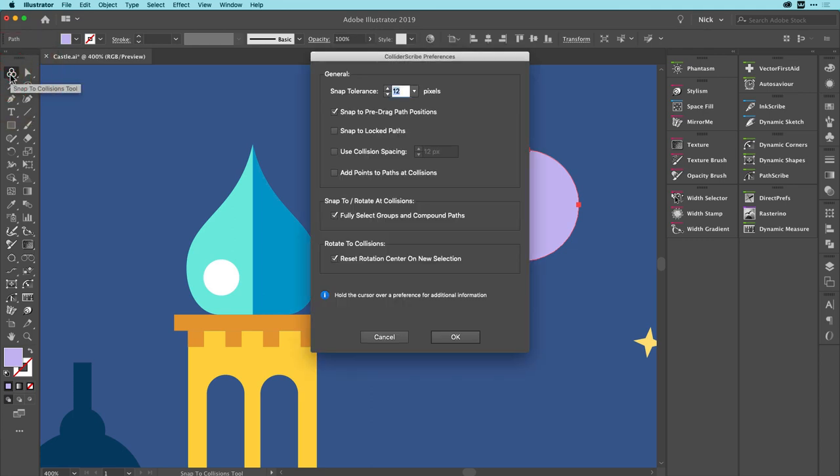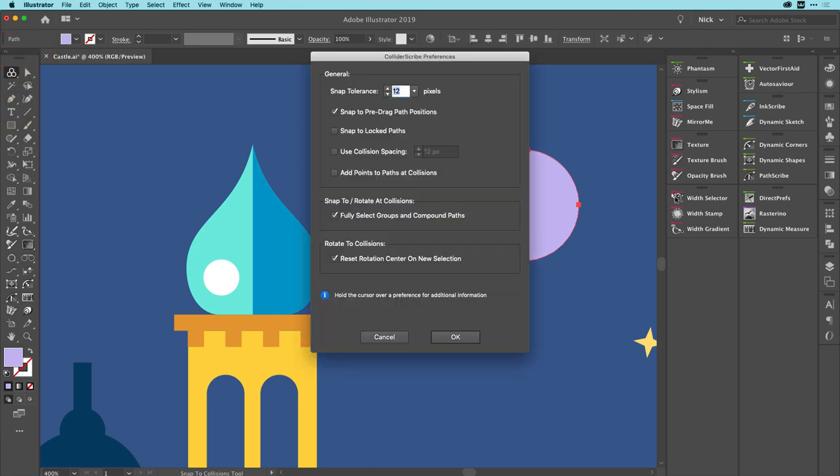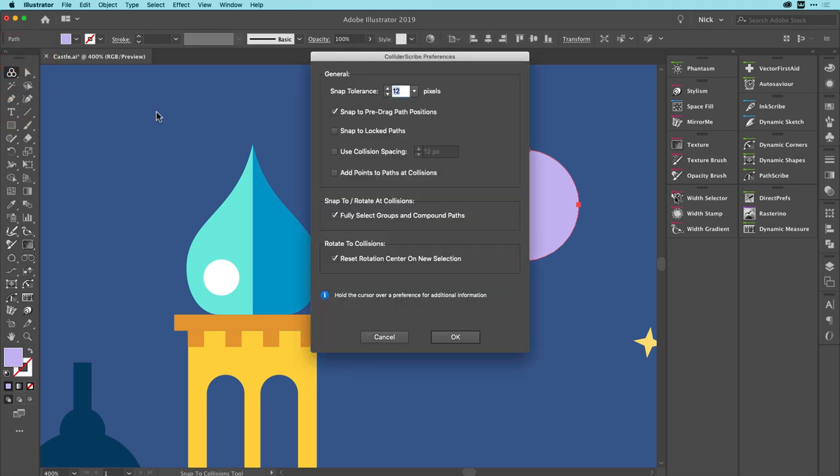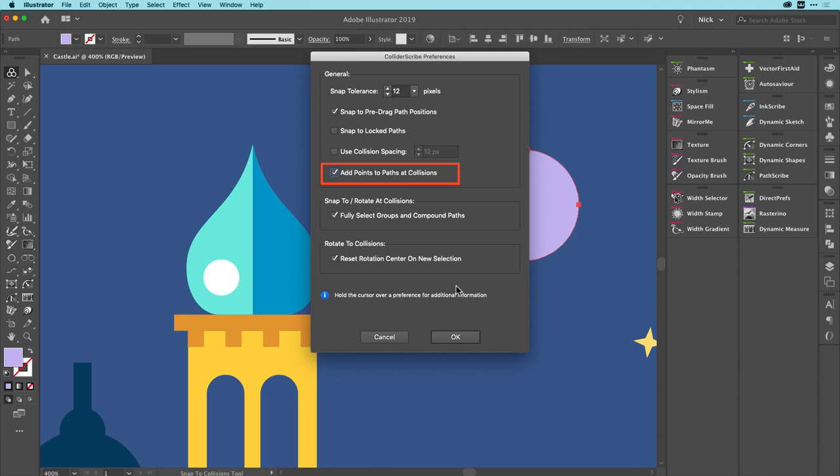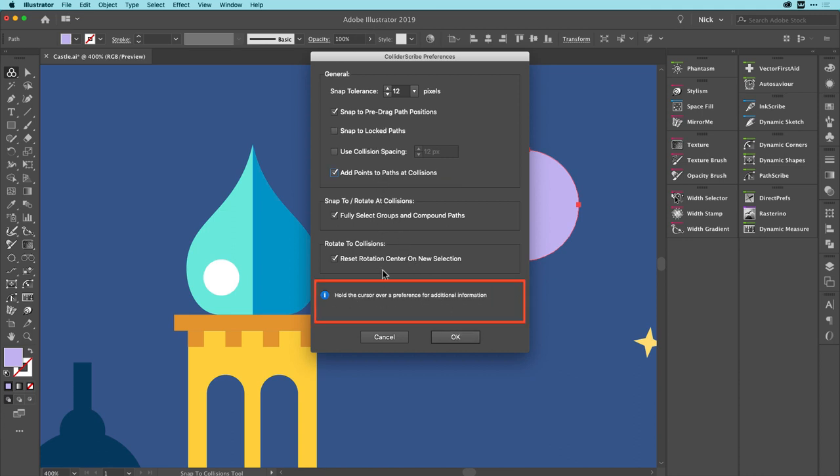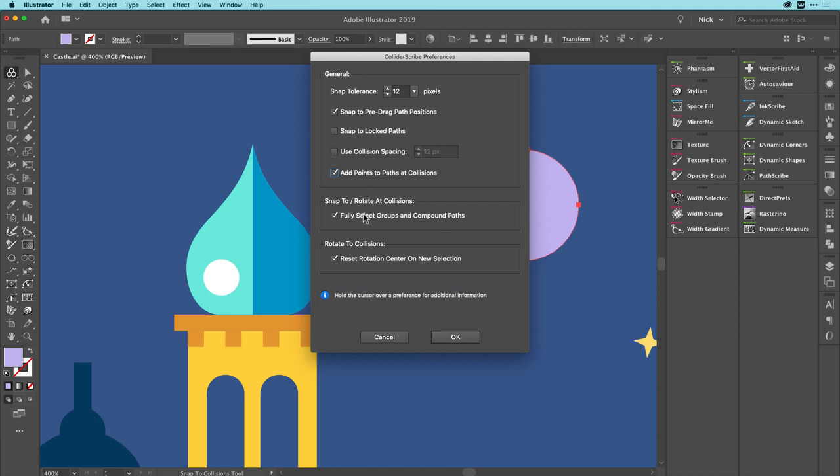Now if I go into the Preferences for ColliderScribe by either double clicking on the tool, and then hit the Enter or Return key, I can look at the new option of Add Points to Paths at Collisions. And enable it like this. You'll also notice, by the way, that we have put the modern help system at the bottom of this panel now to match the other modern plugins, so that when you scroll over these options, you can see what they actually do. And we're going to click on OK.